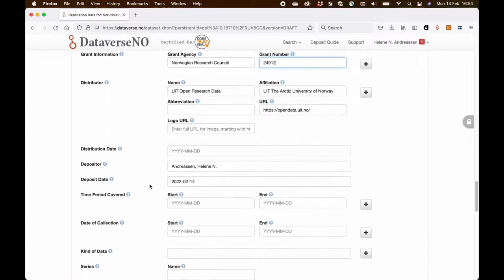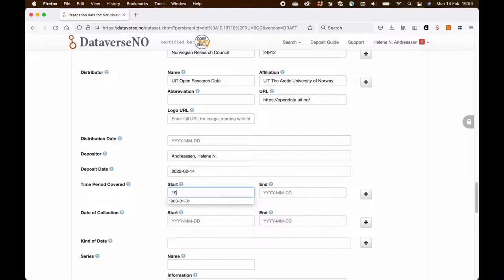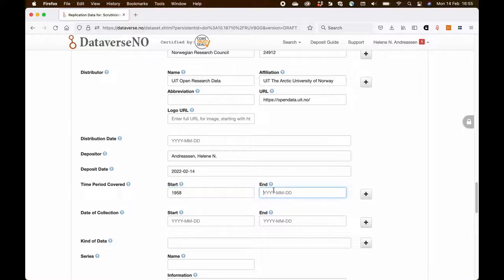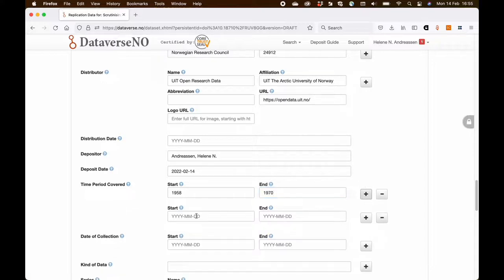In this case, the researcher has collected or has taken data from two different time periods within the data material. So he has taken data from 1958 to 1970 and also from 2008 to 2020.